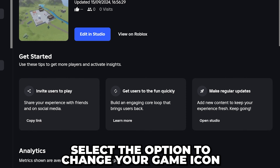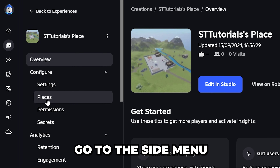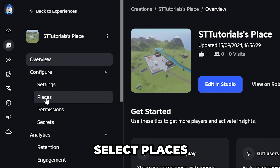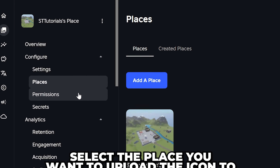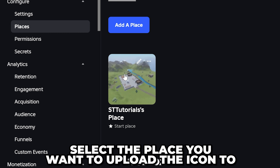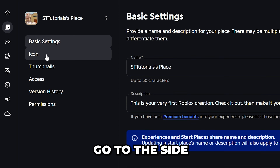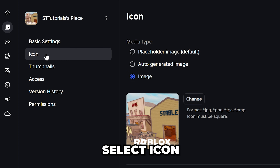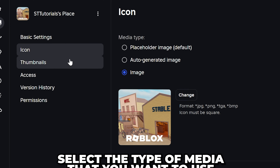If you don't have the option, then go to the side menu and select Places. Select the place that you want to upload your game icon to. Then head to the side again and select Icon.